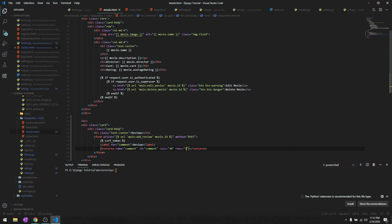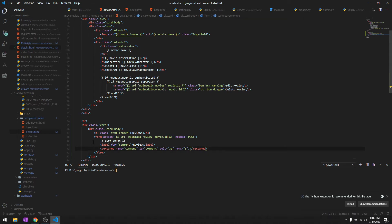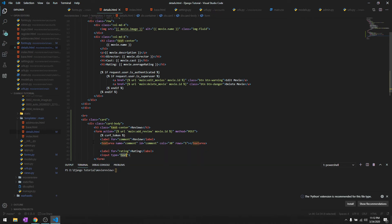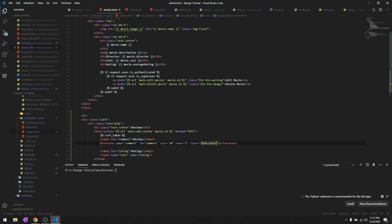We need to create a label for comment - we'll say Review. We need a textarea with name comment, id comment, and rows of five. Then we need another label for rating, and an input text with name rating. Let's give these a class form-control.